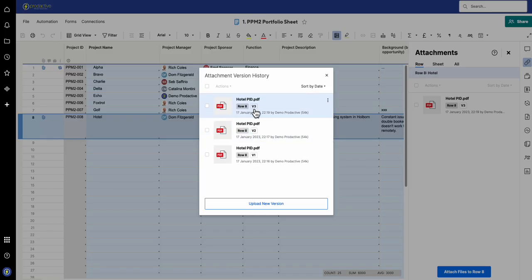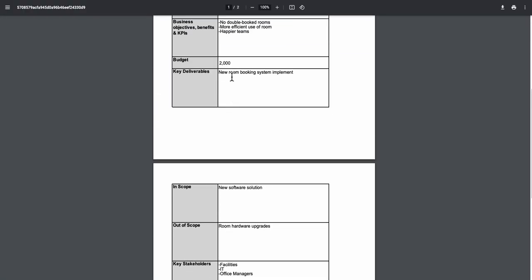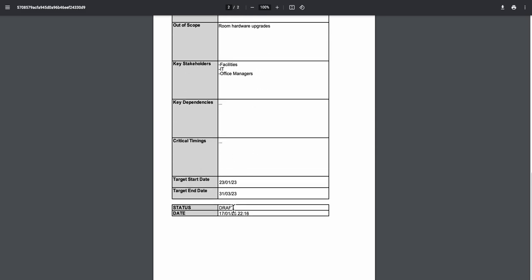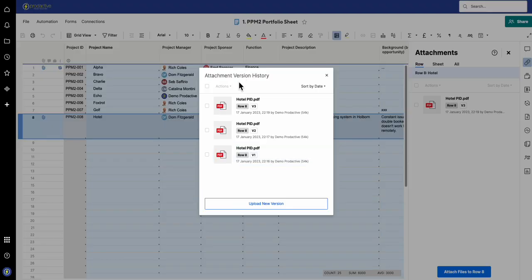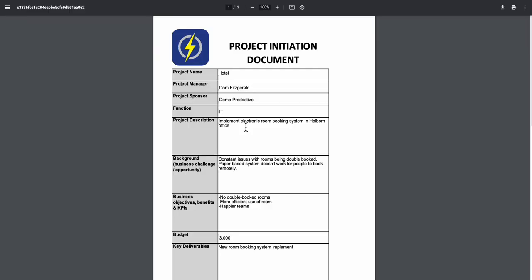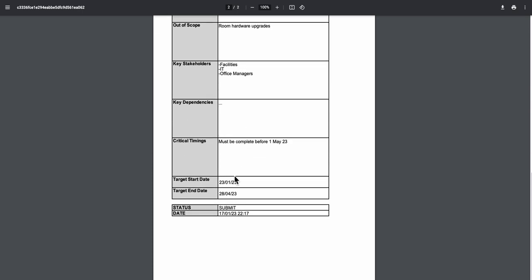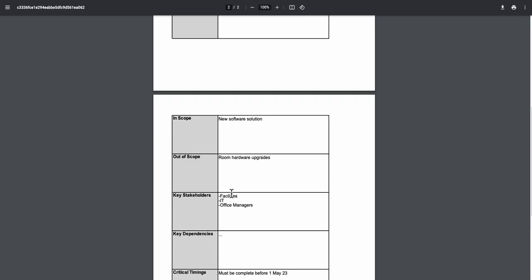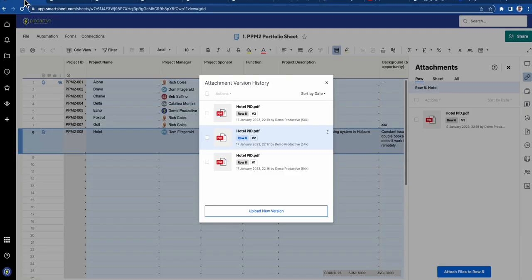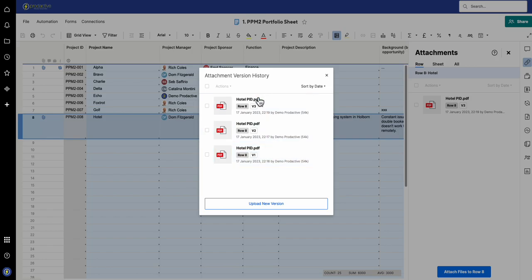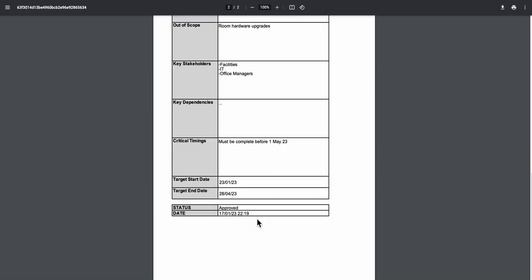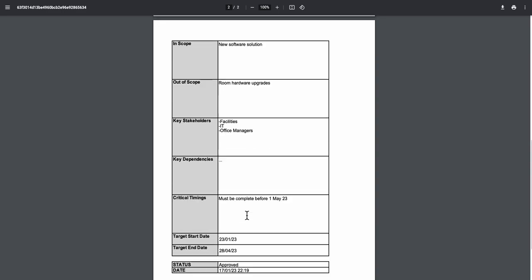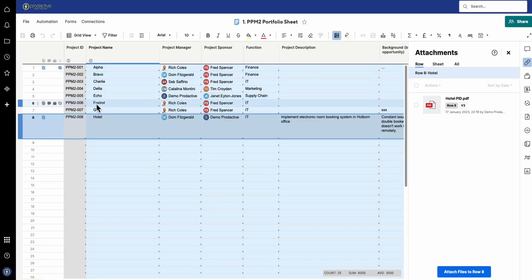If you look at the prior versions, we can view version history. Version 1, just as a recap, went down at 2,000 and had draft status. Then if I come out of this one and go back to version 2, this is when I updated it to 3,000 and then said submit. Then if we go to the final version, version 3, this was set and was approved by the sponsor and approved on this date. So you've got full history in terms of what has been approved on that document.